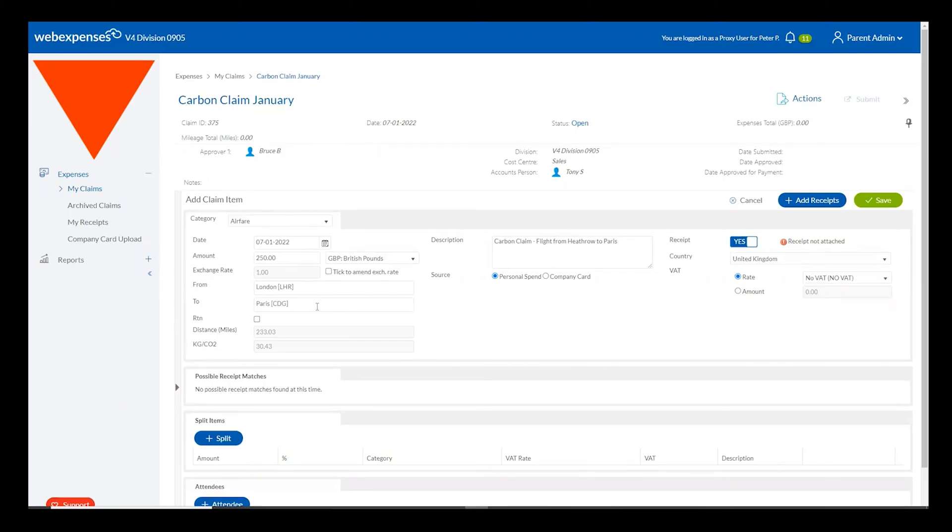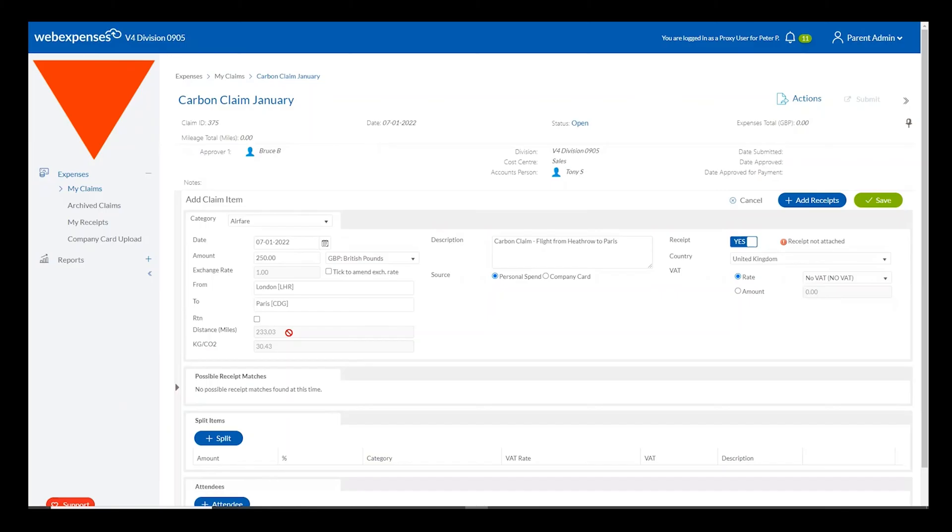With airfare, for example, WebExpenses will populate a list of all recognised airports across the world for your claimants to choose from. Once they've entered this from and to destination, the system will generate not only the distance between the two points, but also the total carbon output for that particular journey.